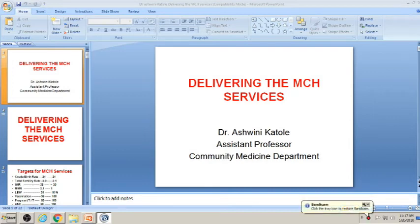Good morning class. Myself Dr. Ashwini Kartole. I am Assistant Professor in Community Medicine Department, Remshaipur.